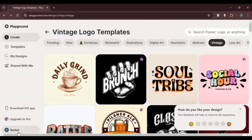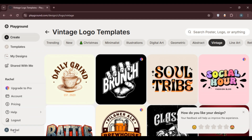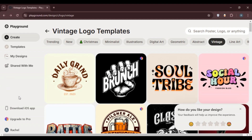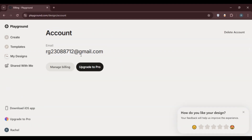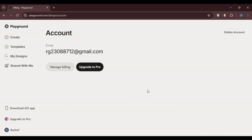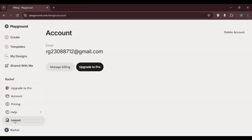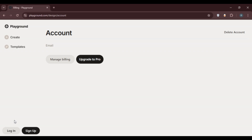If you look at the bottom left, you'll see your name. Click on it to find several options: upgrade to pro, account, pricing, help, and logout. To access your account information, click on account. From there you can view your account details, delete your account if you want, or log out. To log out, click your name at the bottom left and select the logout option — after that you'll be logged out.